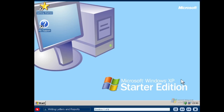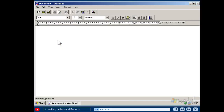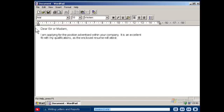Writing letters and reports with Windows XP Starter Edition is easy. Let's look at writing and editing a document in WordPad, which is a word processing programme that is part of Windows XP Starter Edition. To create a new document, click in the text area of the programme window. The blinking vertical line is your cursor — it marks the insertion point for you to start writing. To enter text, simply type on the keyboard.